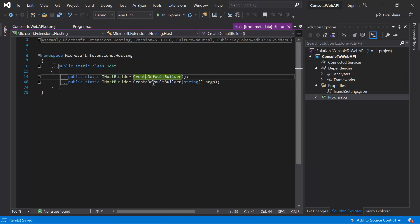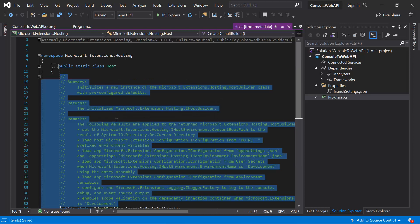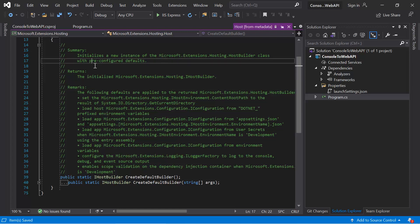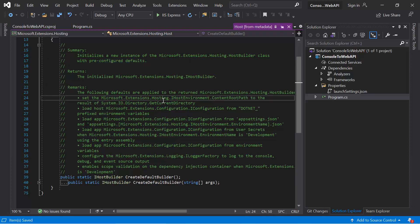And here we have some definitions. This method is used to initialize a new instance of this HostBuilder class with some pre-configured defaults. What pre-configured defaults? All the settings that we have just discussed in the previous slide, like the logging, hosting environment, configurations, etc.